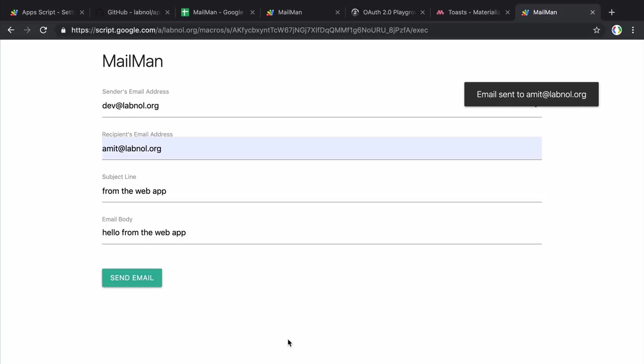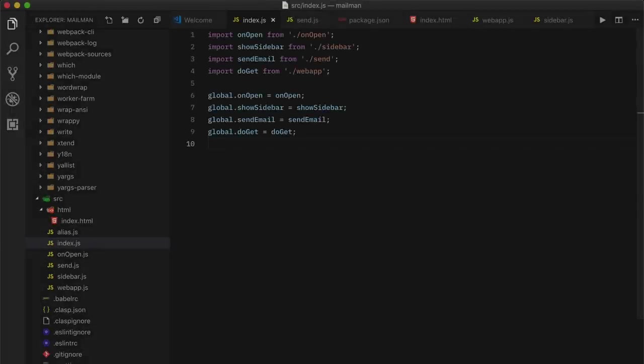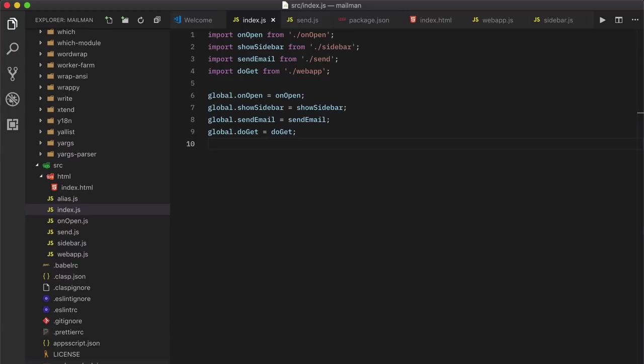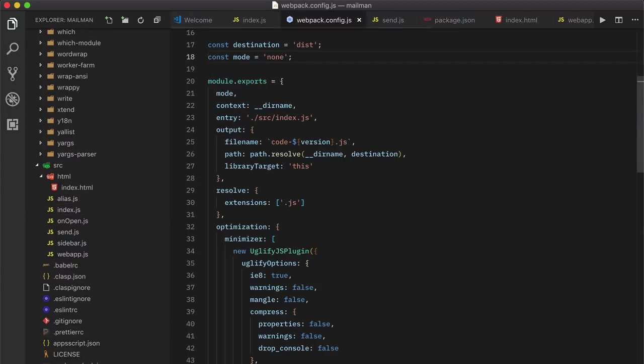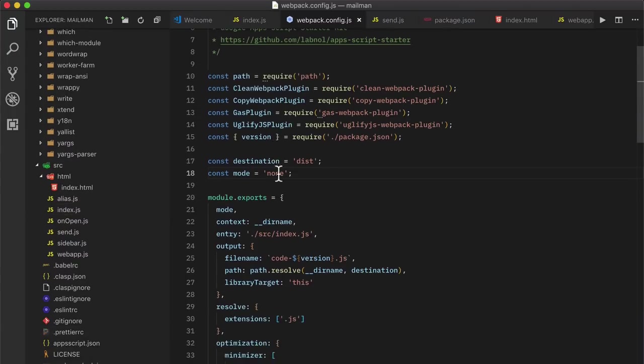So our spreadsheet add-on is working and our web app is also working. So what we'll do is we'll go back to the webpack config file and change the mode from none to production.